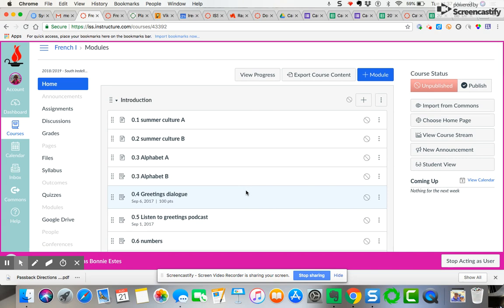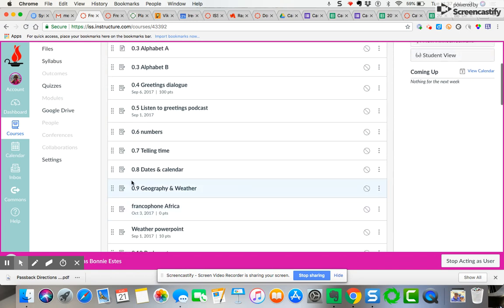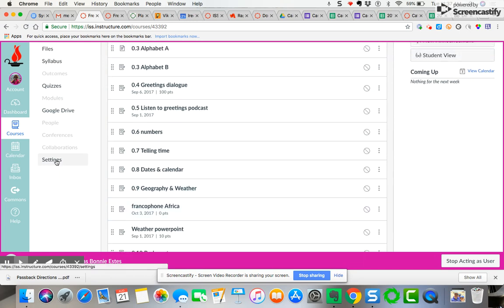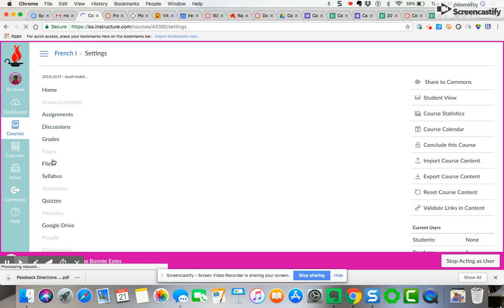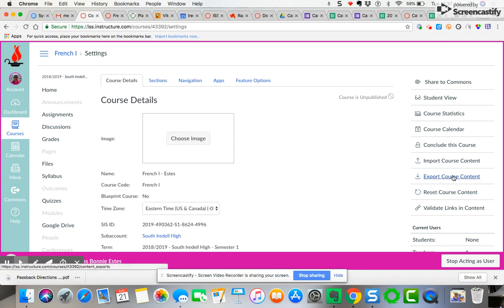I'm going to come down here to settings. Go to settings, you click on settings. Now you don't want to export the content because that will export it into a file called a common cartridge file that will download to your downloads and then you would just have to upload it into the course. That's not really what you need in this purpose.